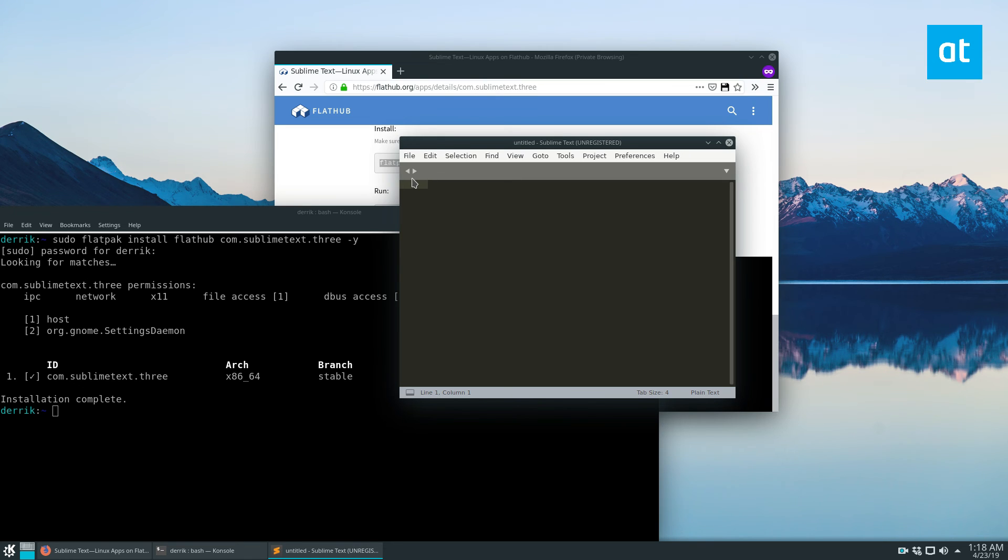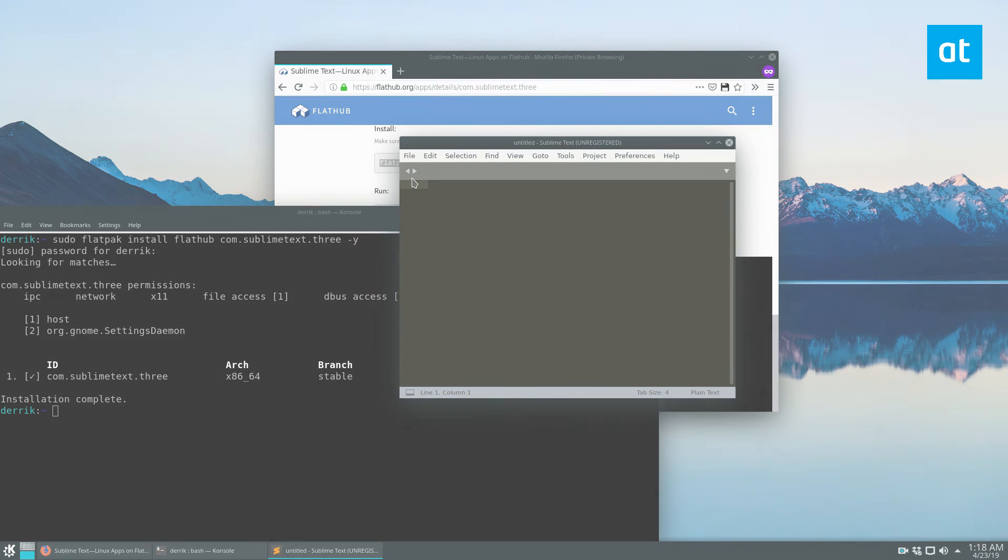So this was how to install Sublime Text 3 on Linux. Hope you guys enjoyed this video, and I will see you in the next one.